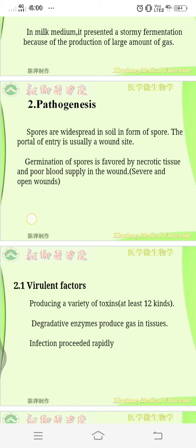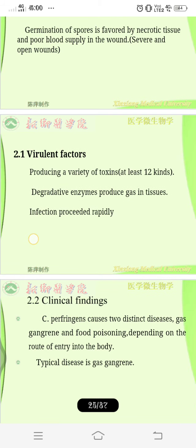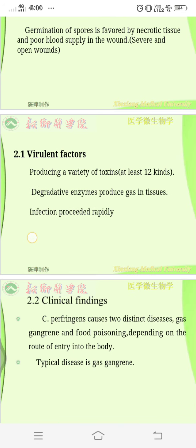Germination of spores is favored by necrotic tissue and poor blood supply in the wound. Whenever spores enter the wound, because the tissue is necrotic, damaged, and low in oxygen, it provides a favorable condition for growth. The virulence factors include a variety of toxins — at least 12 kinds. The degradative enzymes produce gas in the tissues and the infection progresses rapidly.